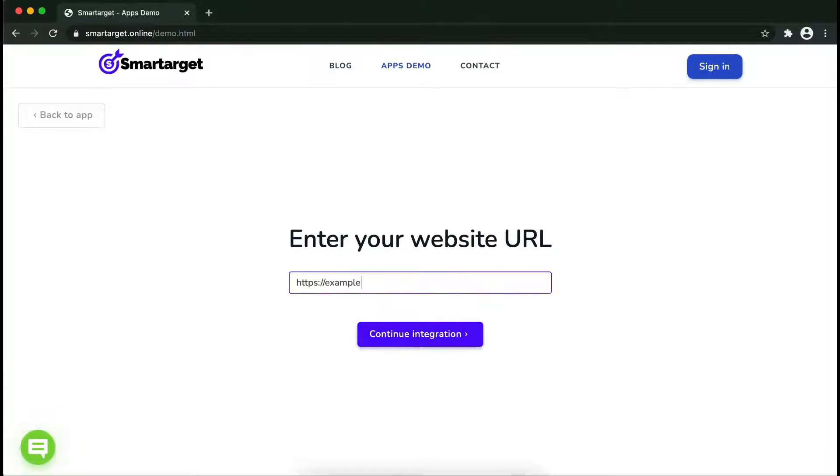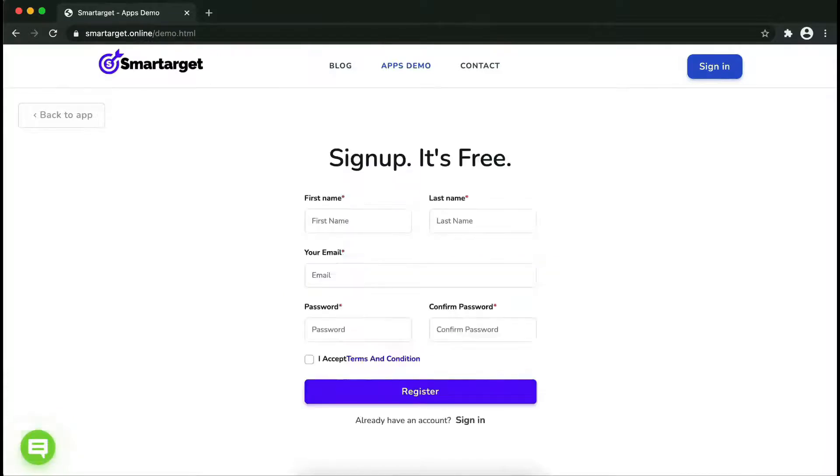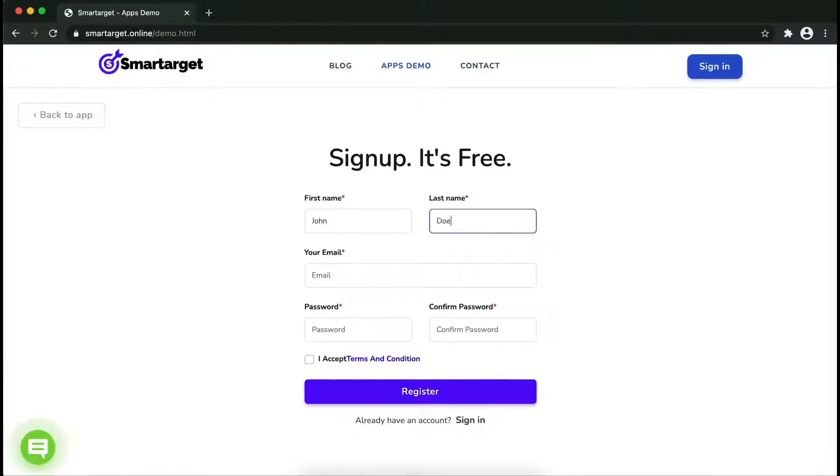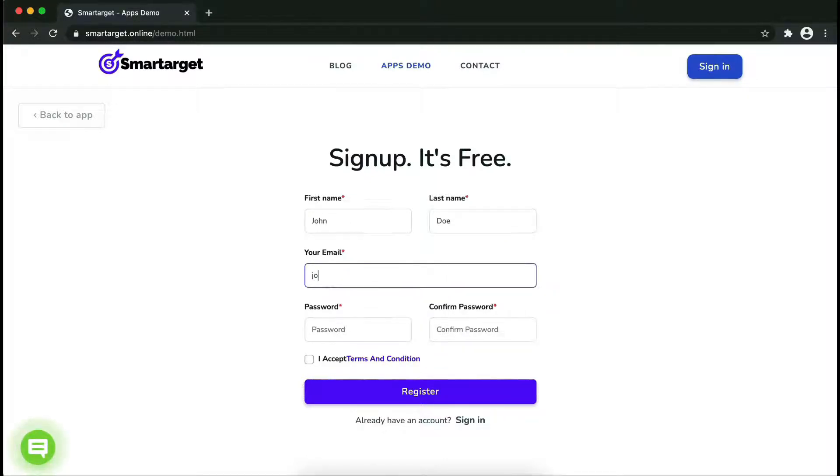First, enter your website URL and click on continue integration. Fill in your first name, last name, email address, and password.